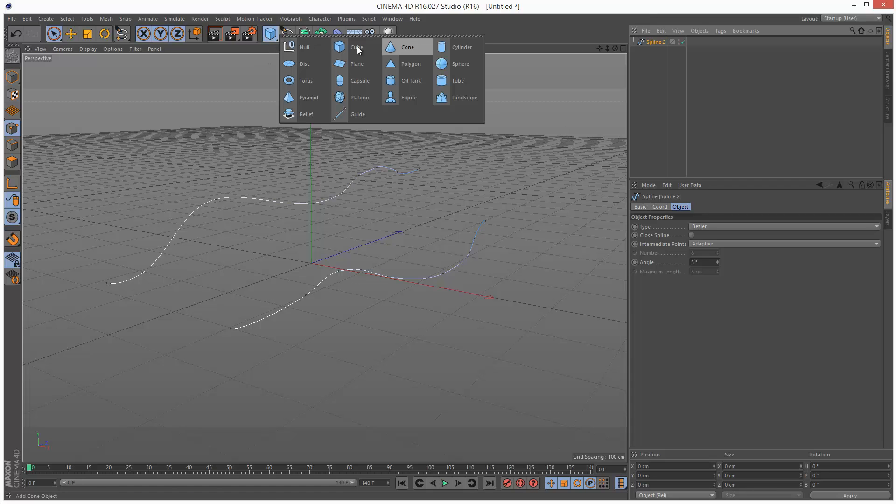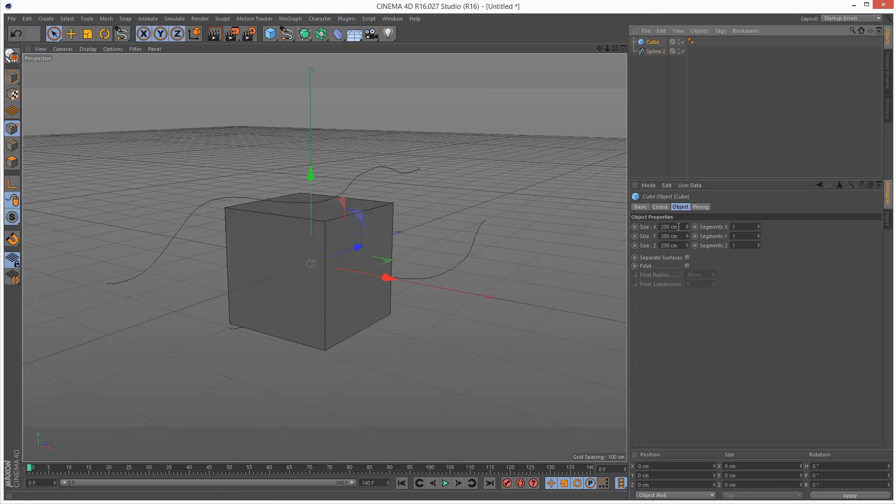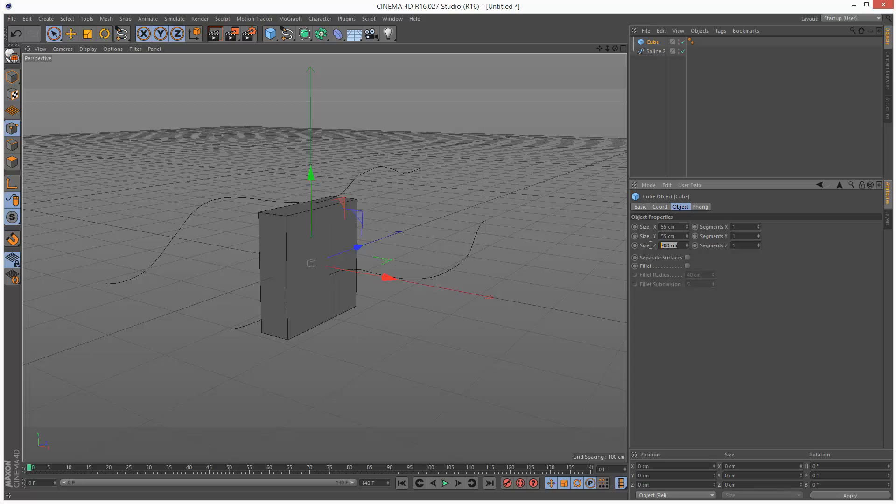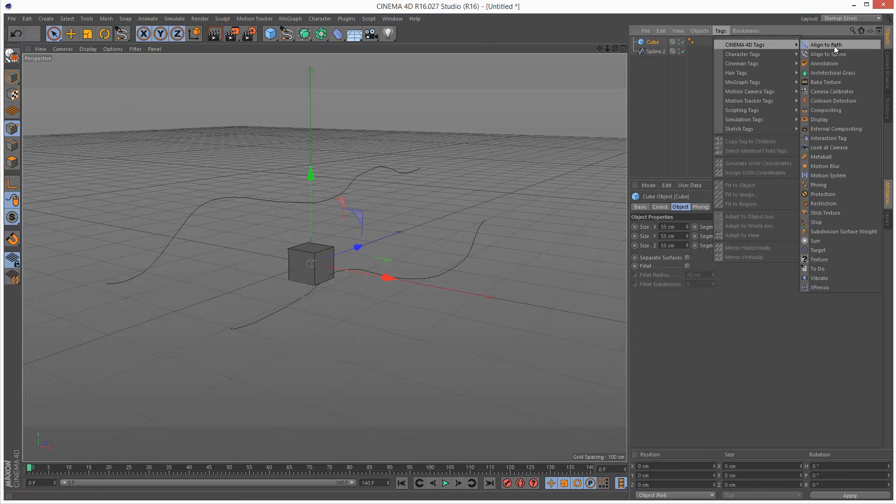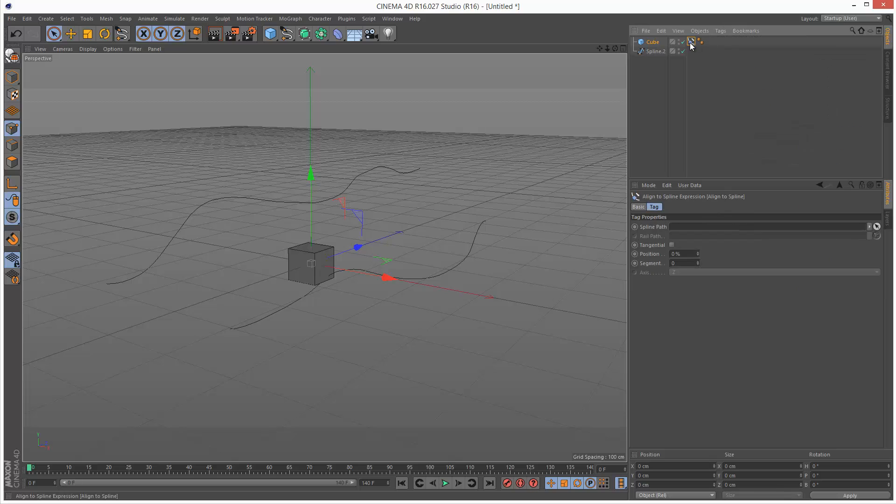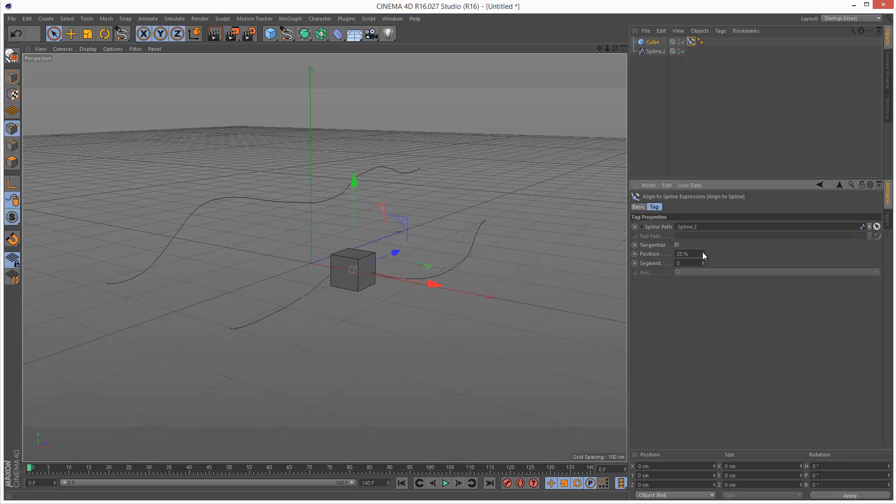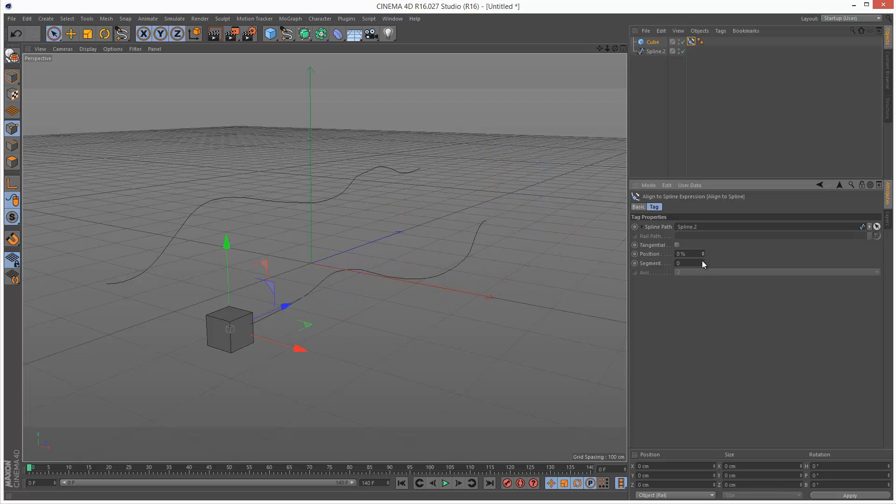I'm going to create a cube again. Make it smaller again. And I'm going to add Align to Spline again. Drag and drop this combined spline into the spline path, and it's animating only along the last spline.